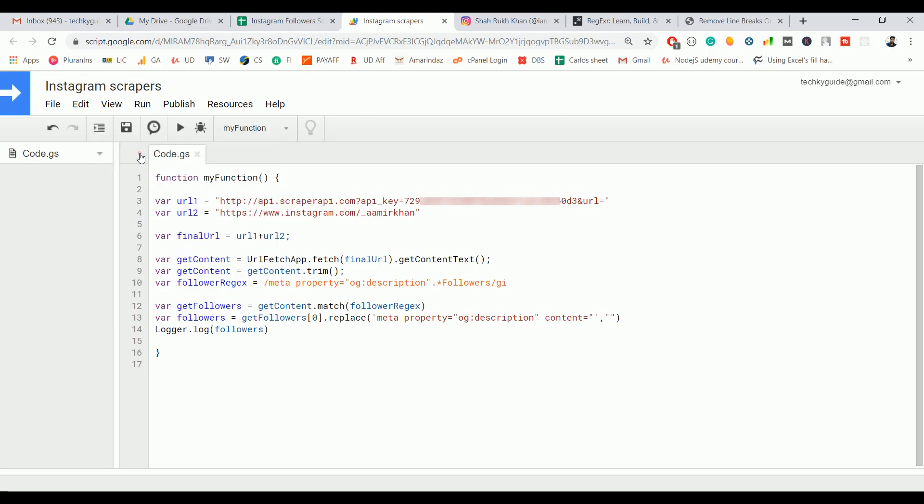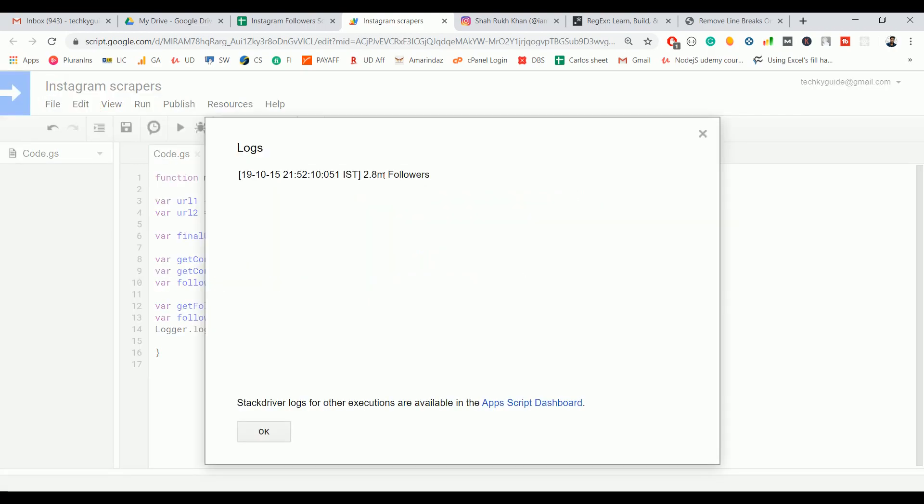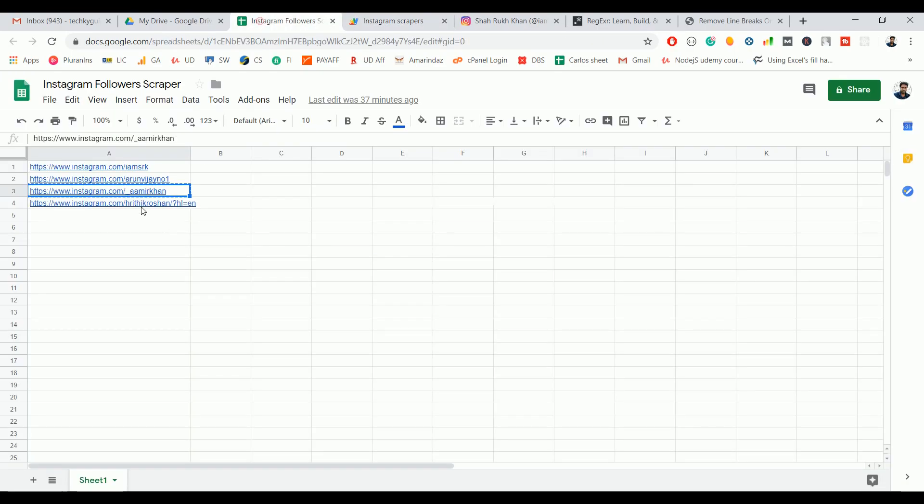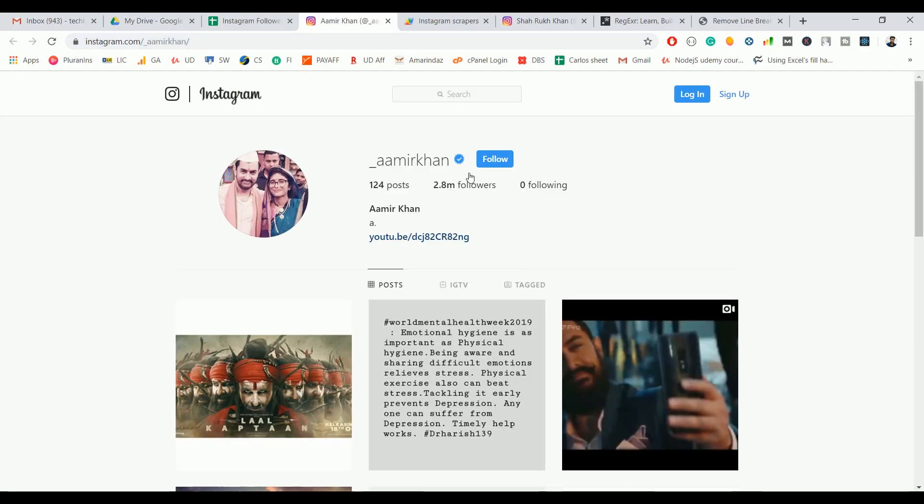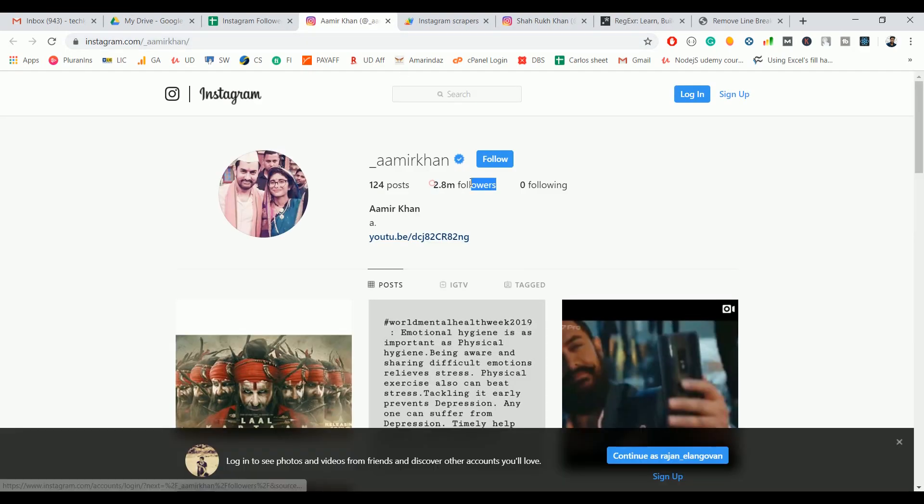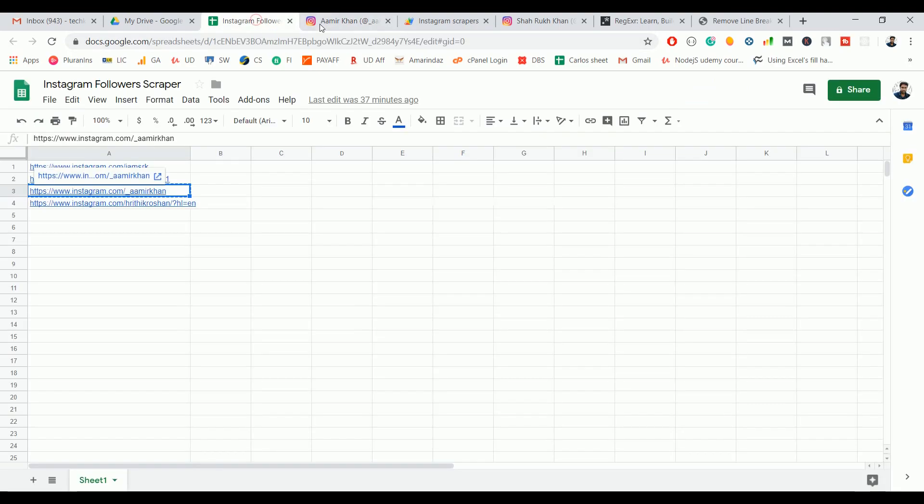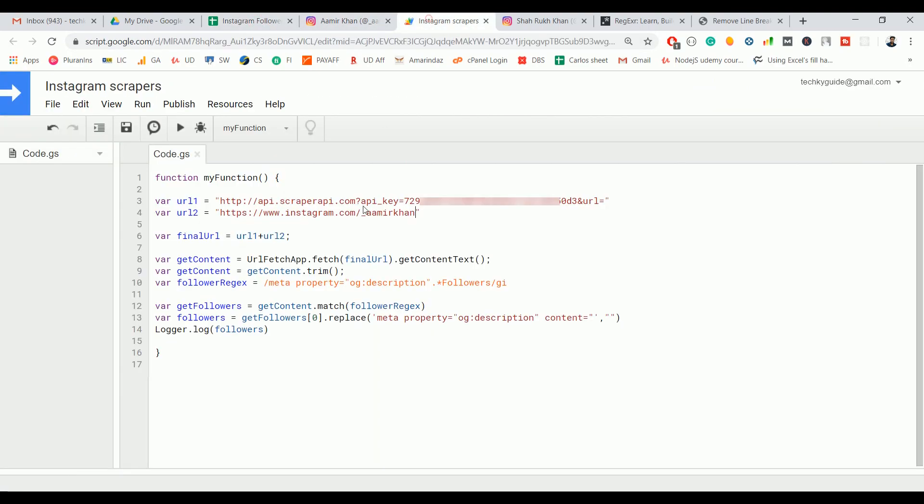Go to View Logs. If you see here he has 2.8 million followers. Let's cross-check by looking at his profile. He's got exactly 2.8 million followers. That's it, we are done with the scraper.